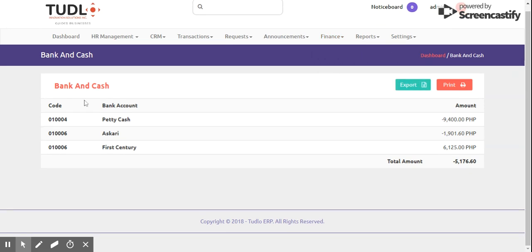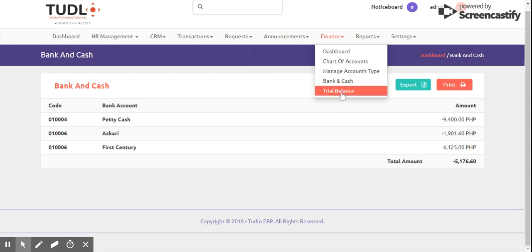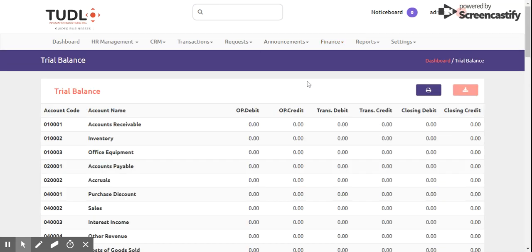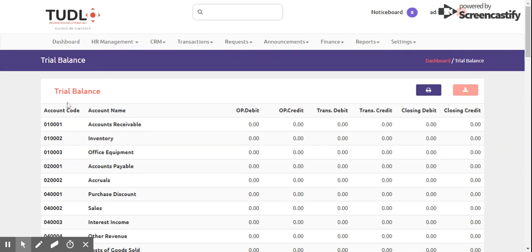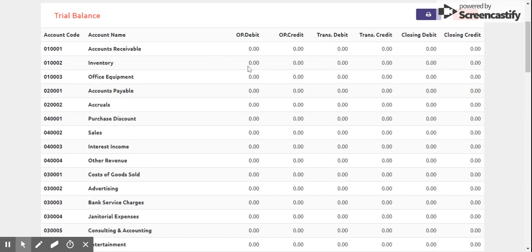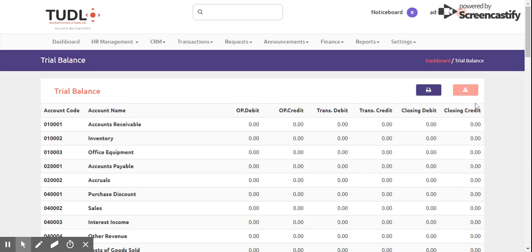Since we're done with manage account, we also have Bank and Cash showing bank information including the code, bank account, and amount. We also have Trial Balance, which shows the account code, account name, opening debit, opening credit, transfer debit, transfer credit, closing debit, and closing credit. Note that this is printable and downloadable as well.